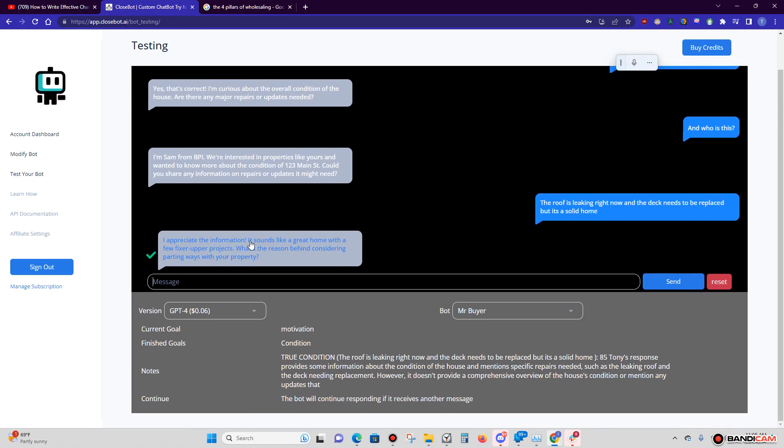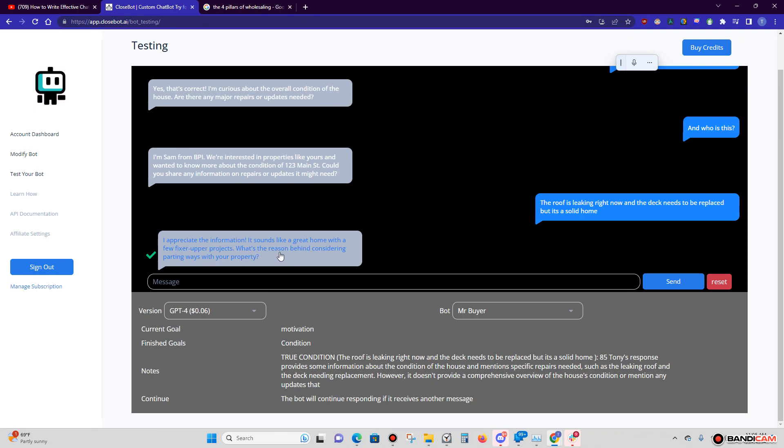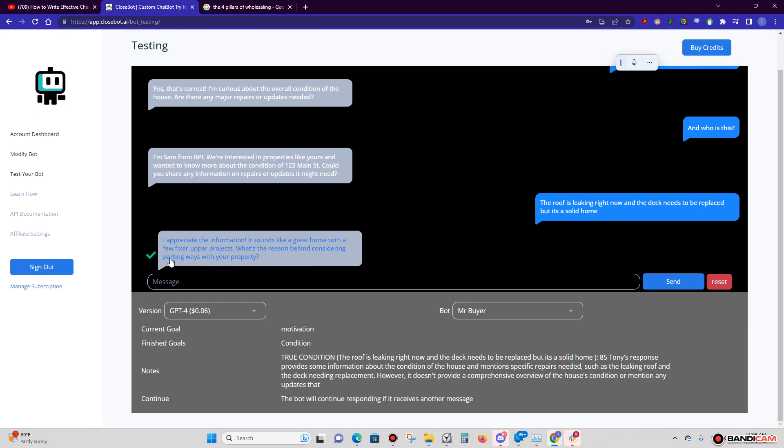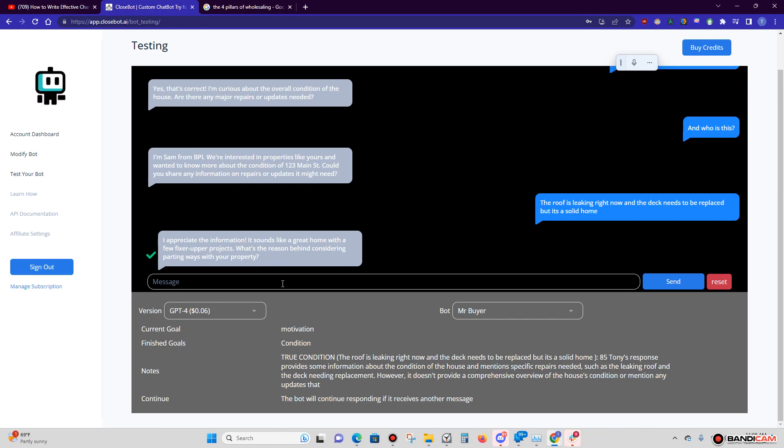'And I appreciate that information. It sounds like a great home with a few fixer-upper projects. What's the reason behind considering parting ways with your property?' So here's another thing: parting ways is one of the ways that we avoid the Twilio regulations. Trained the bot on how to do that. We've been doing bench presses and sit-ups. So we have the true condition and my response is rated as an 85, so close to 100, close enough.